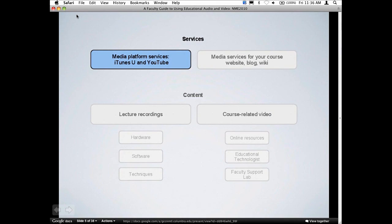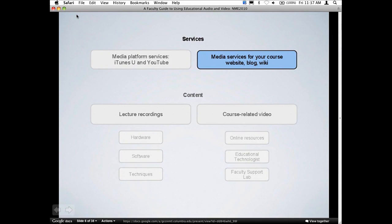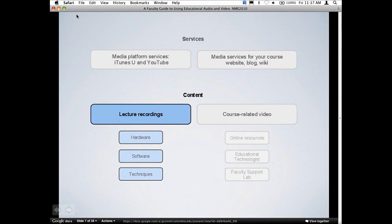We're going to start with media platforms and services — the technologies that drive our services for media production. We're going to talk about iTunes U and YouTube EDU, which are really public platforms for delivering educational content not just to students but to the world. Then we're going to talk about services that CC and MTL has been developing to make audio and video experiences easier in your course websites, course blogs, and course wikis.